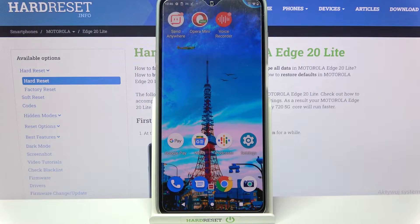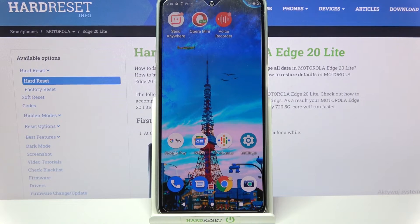Hi! In front of me is Motorola Edge 20 Lite and today I would like to show you how you can set up an alarm clock on this device.